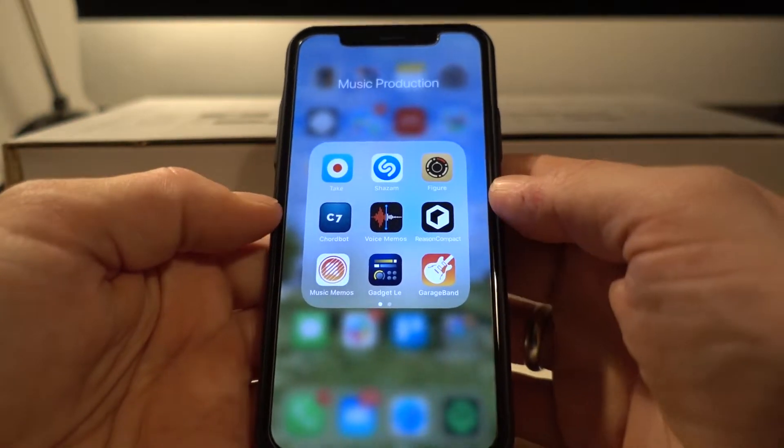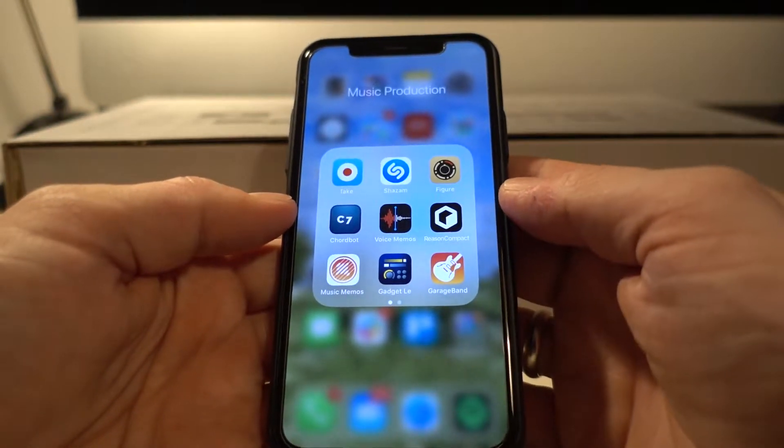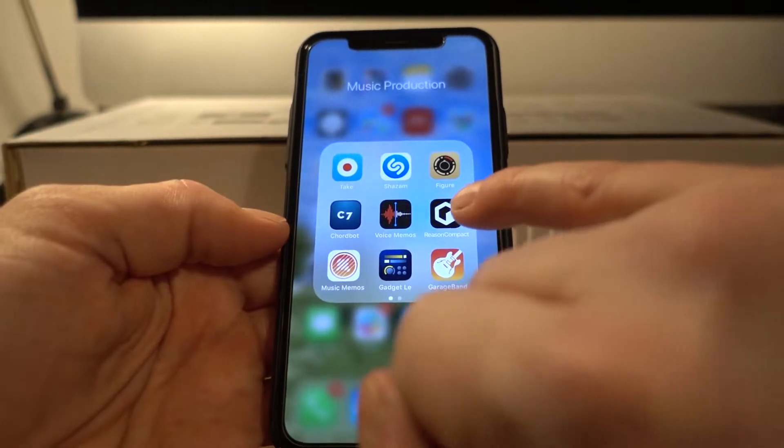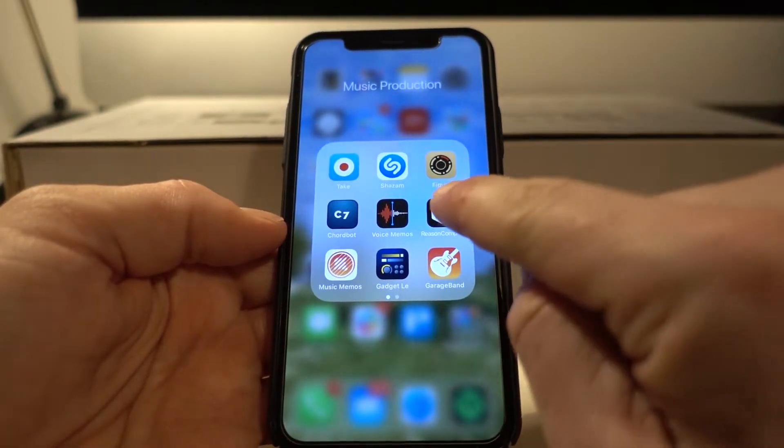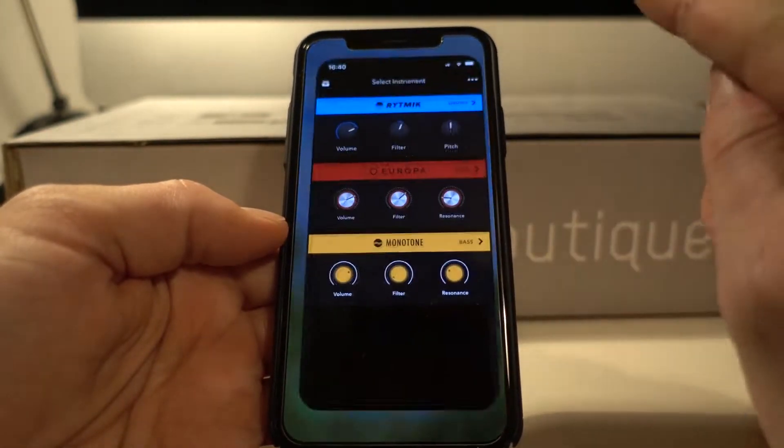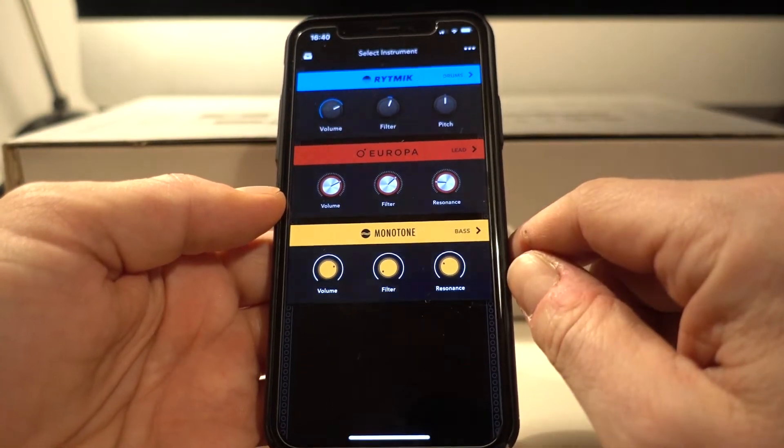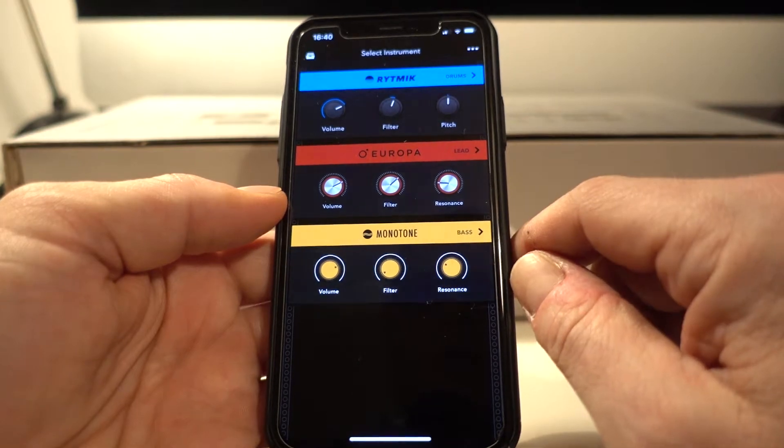So let's kick off with making our first beat in Reason Compact. So that's this little chap here. You open it up and that is what you get.